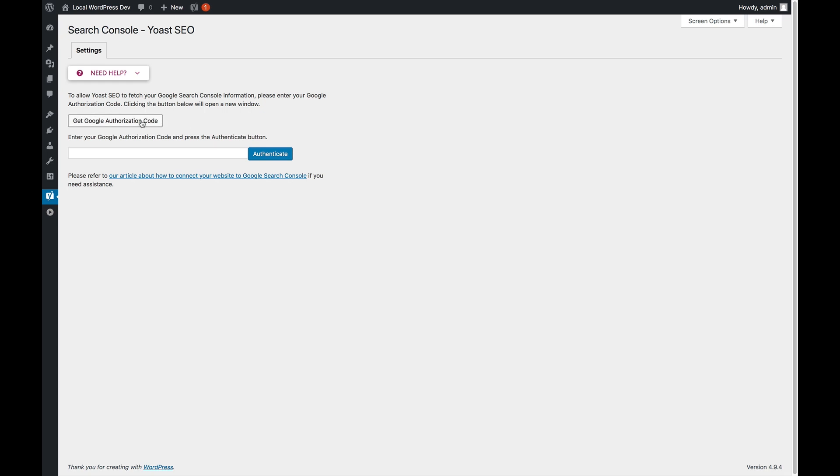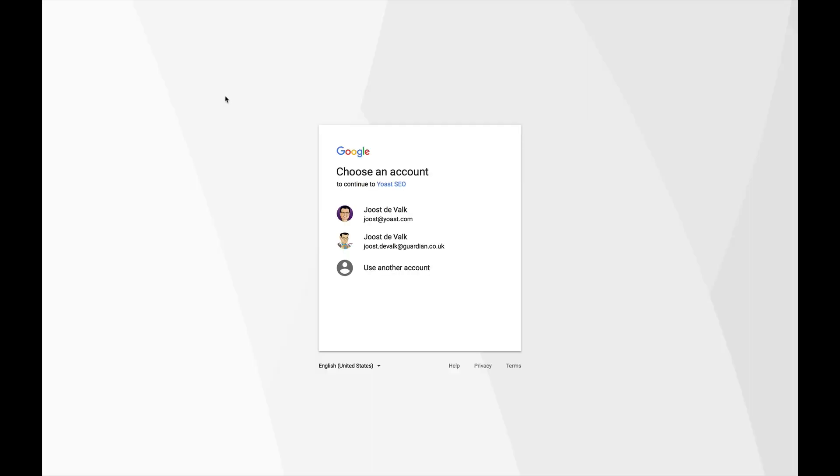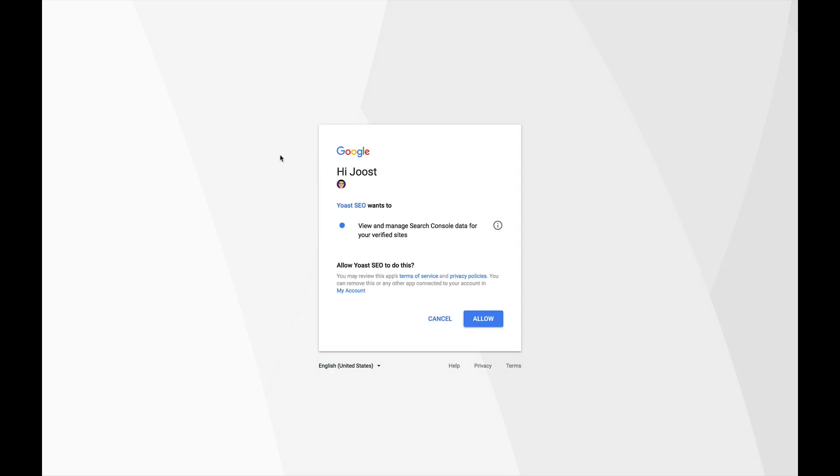What you need to do is very simple. You click Get Google Authorization Code. If you need to, select which account you want to log in with. Then you have to allow Yoast SEO to view and manage Search Console data for your verified sites. Then you click Allow, and you get a code.